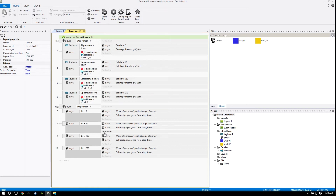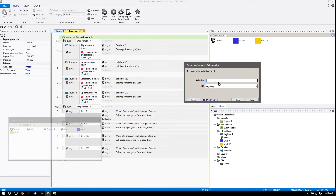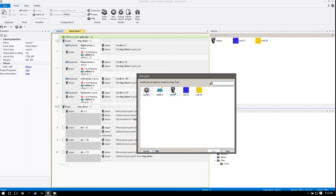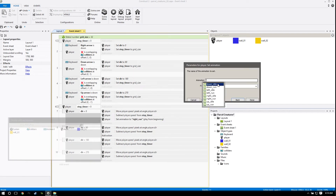So it's going to be pretty simple. If step timer is greater than zero, which means he's moving, and if direction is zero which is to the right, we're going to go to our player and set animation to 'right run'. Then we're going to do this for the next four: 90 is down - set animation to 'down run'. Then 'left run'. We'll get to idle in a second.